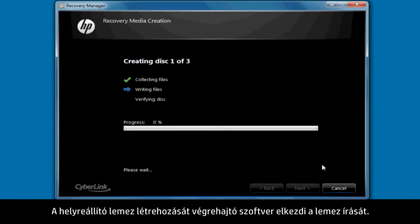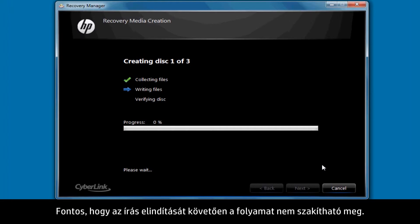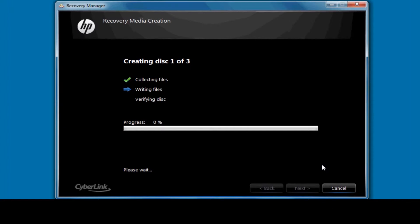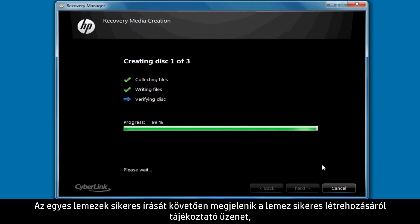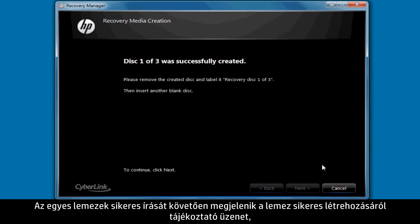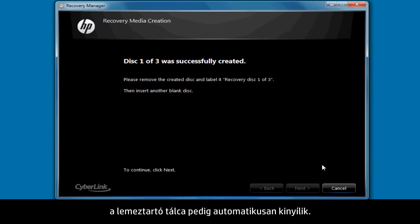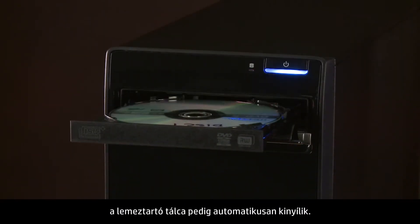The Recovery Disk Creation software then begins the disk writing process. It's important to not interrupt the process once it's begun writing. After the successful writing of each disk, a Disk Creation Successful message will appear and the disk tray will open automatically.